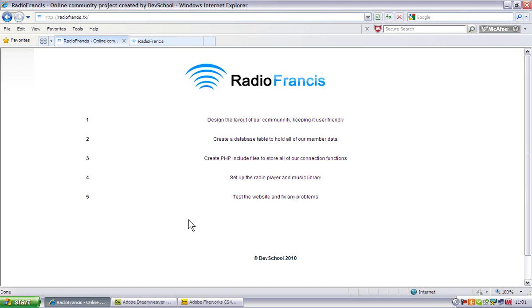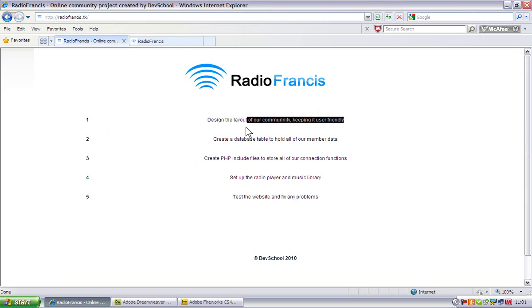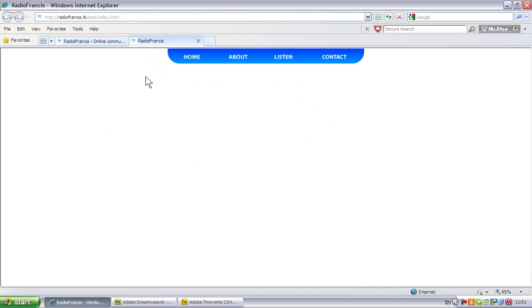Hi guys, welcome to this Dev School tutorial. In this tutorial we'll be creating the layout of our community menu.